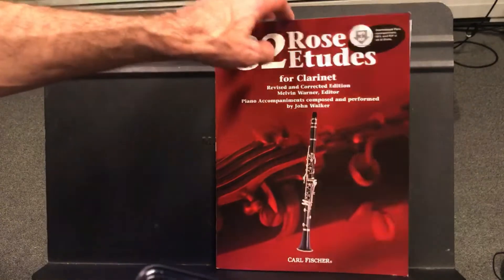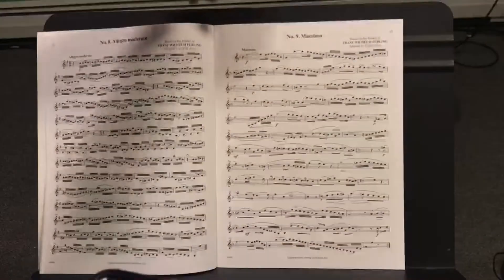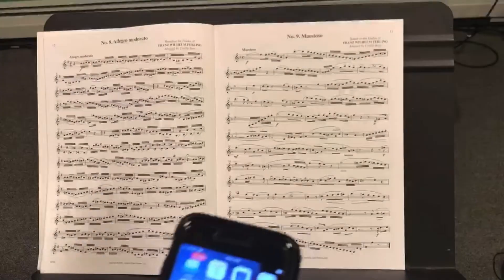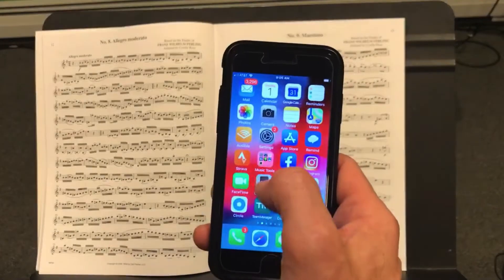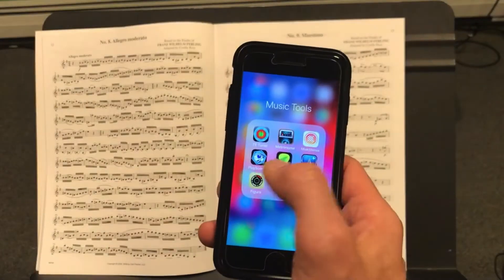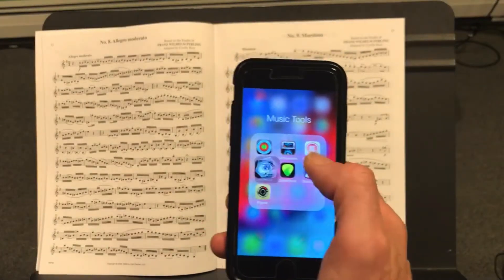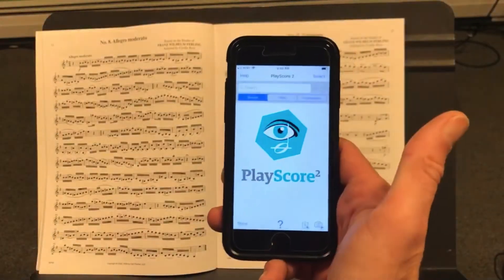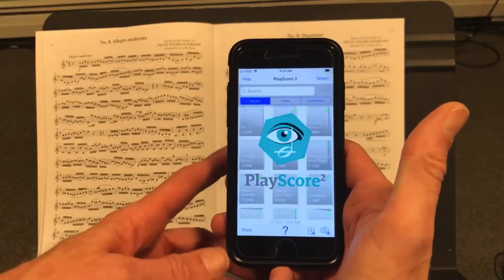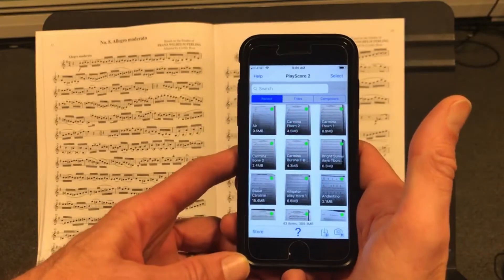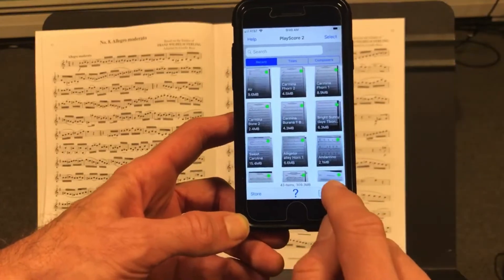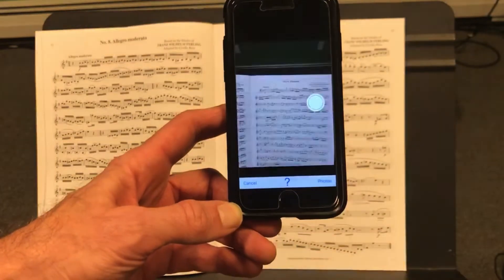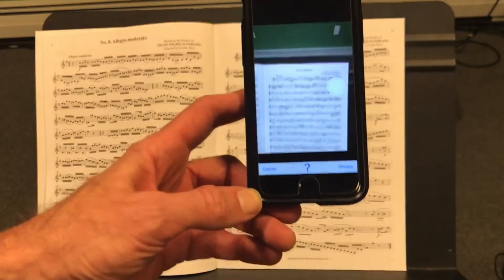NoteFlight plays pretty well with scanned documents. I've got the Rose Etudes here and I've got the app PlayScore 2 on my cell phone. So I'm going to open that up and I'm just going to take a picture of it using the app and the camera on my phone.